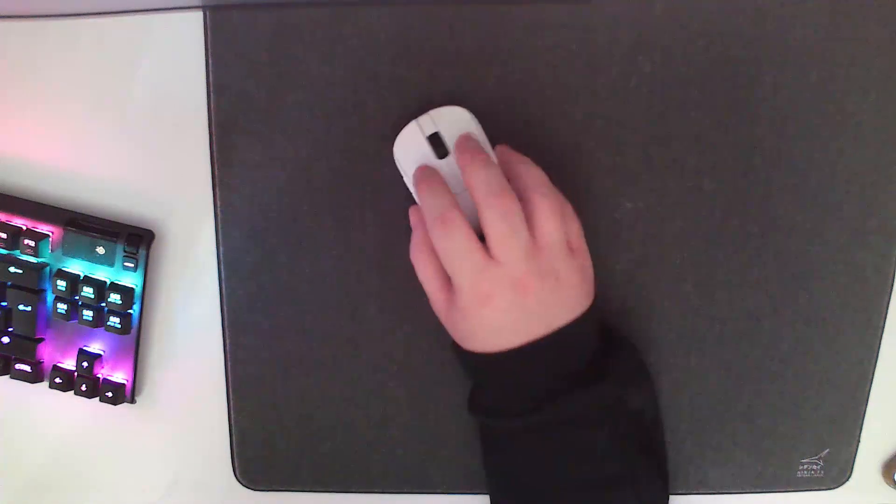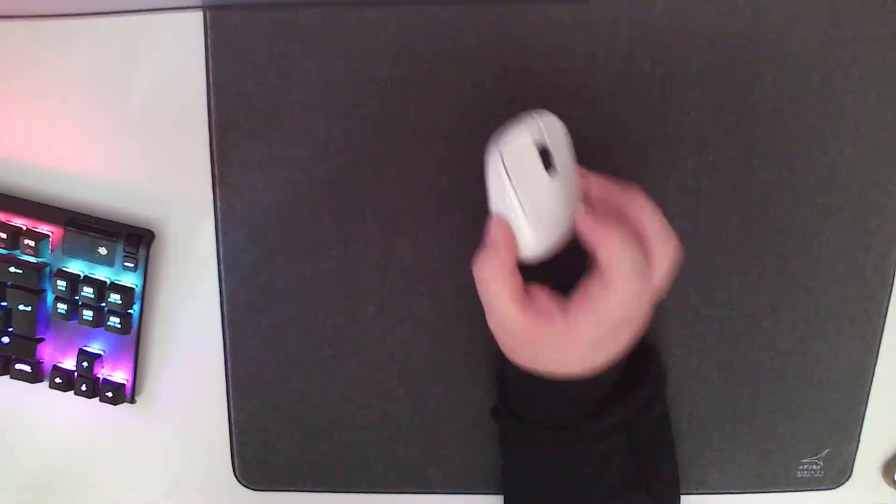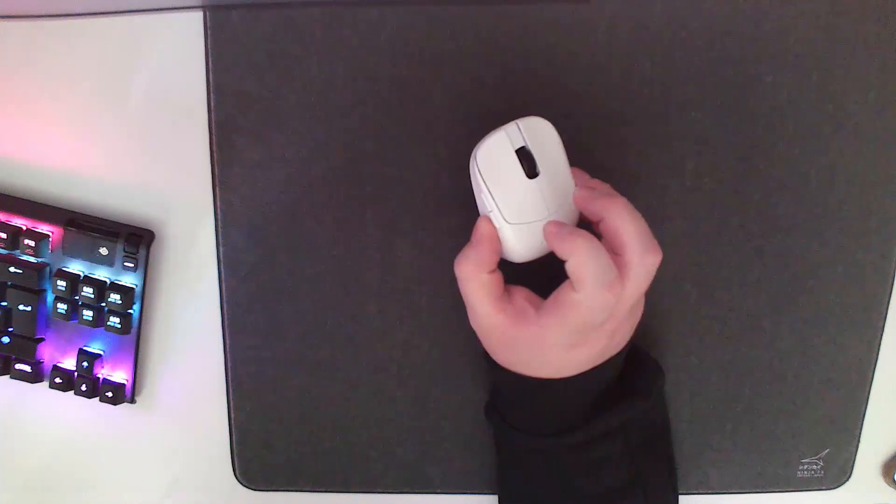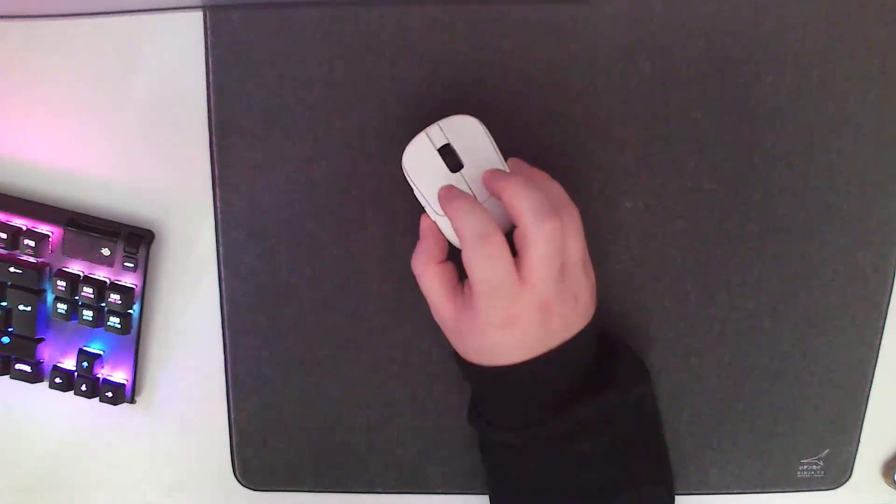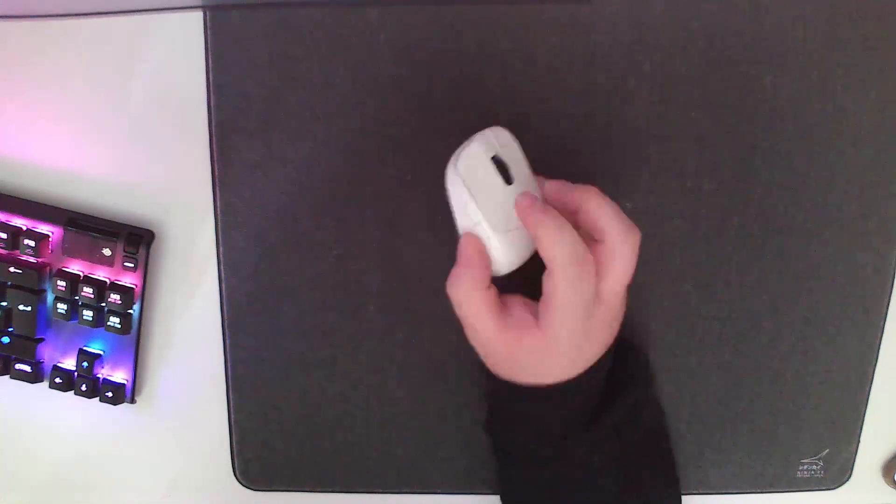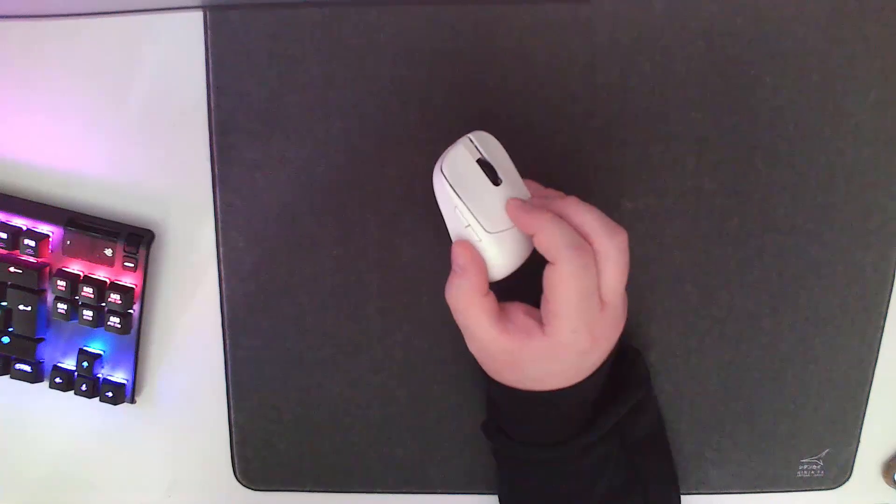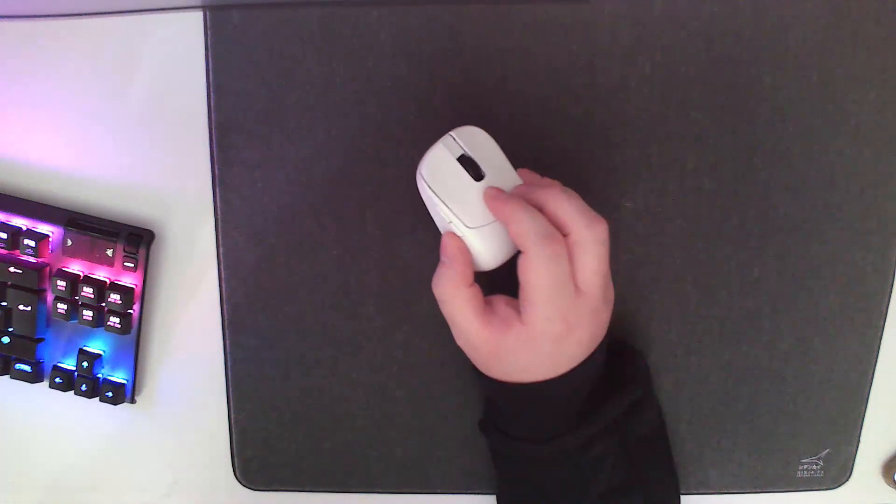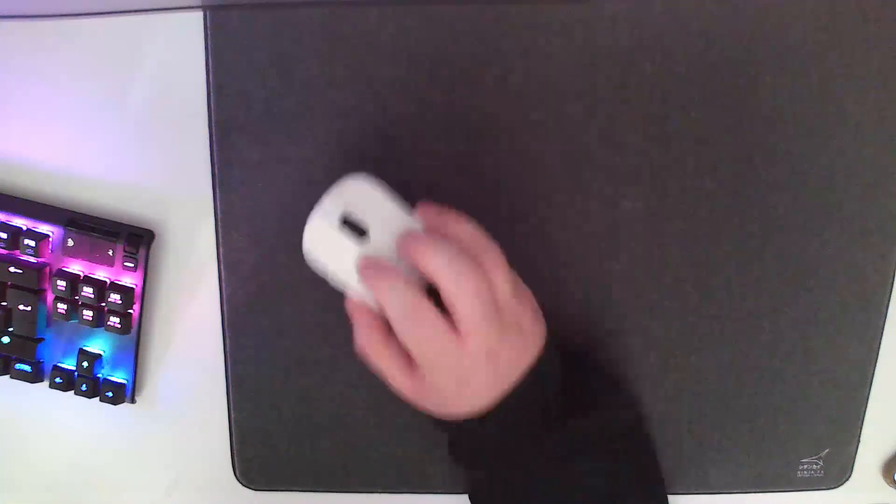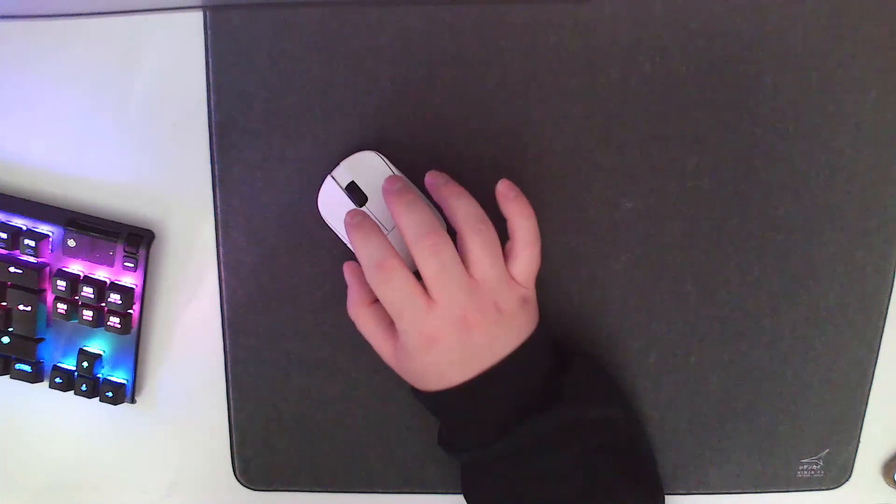So ending this off, I'd say a big shout out to G-Wolves. Massive leap forward in terms of the build quality. All your previous mice had basically one month shelf life until they felt like shit. So this is a great indication of what's to come in the future with Hati S+, Hati X, HSK Pro, blah blah blah. I'm very excited to see that stuff.